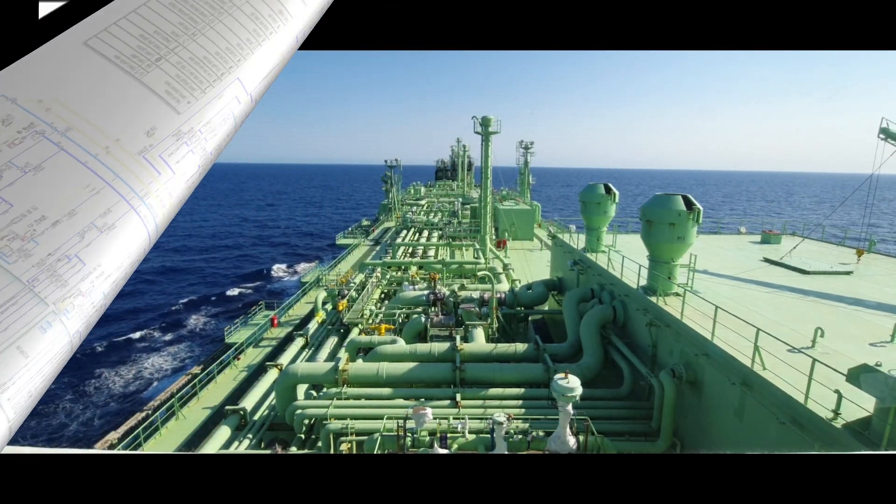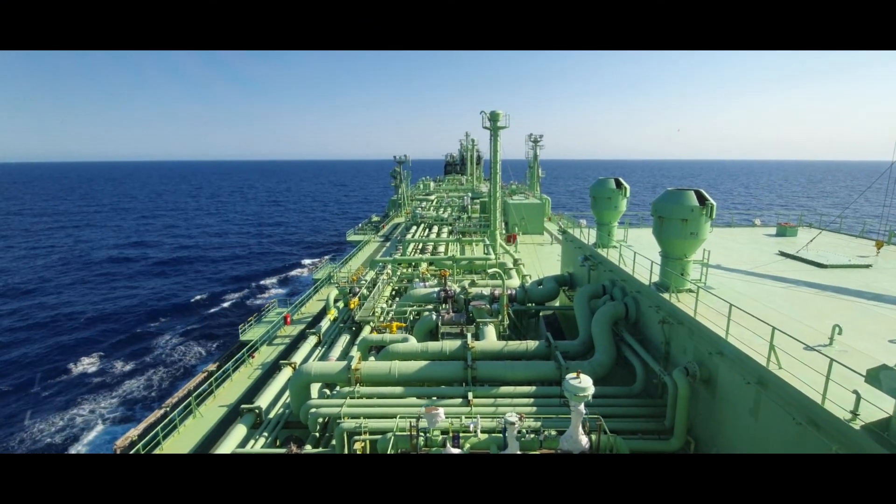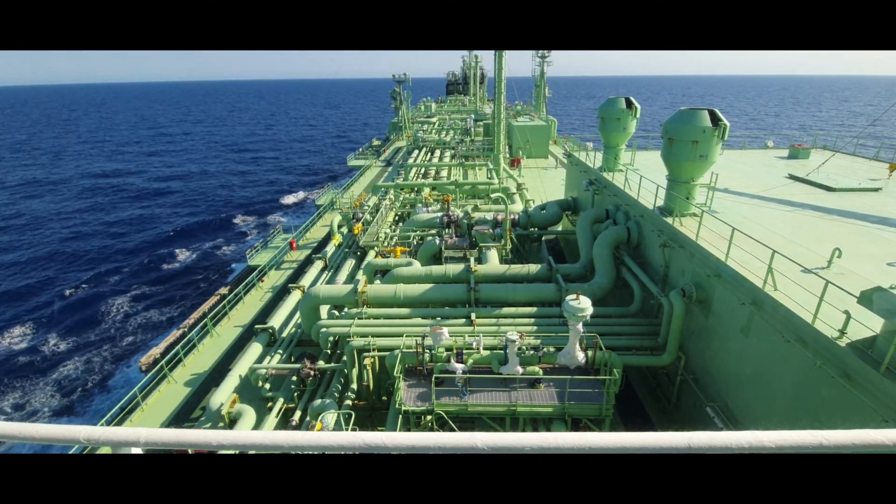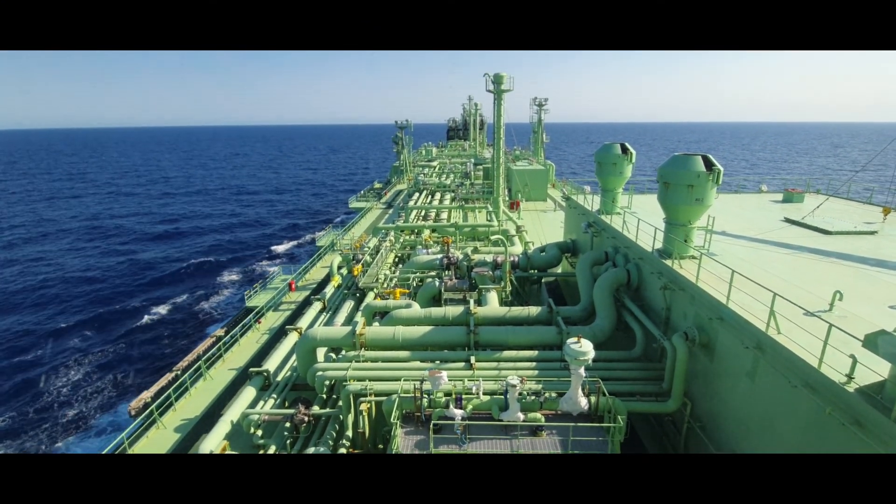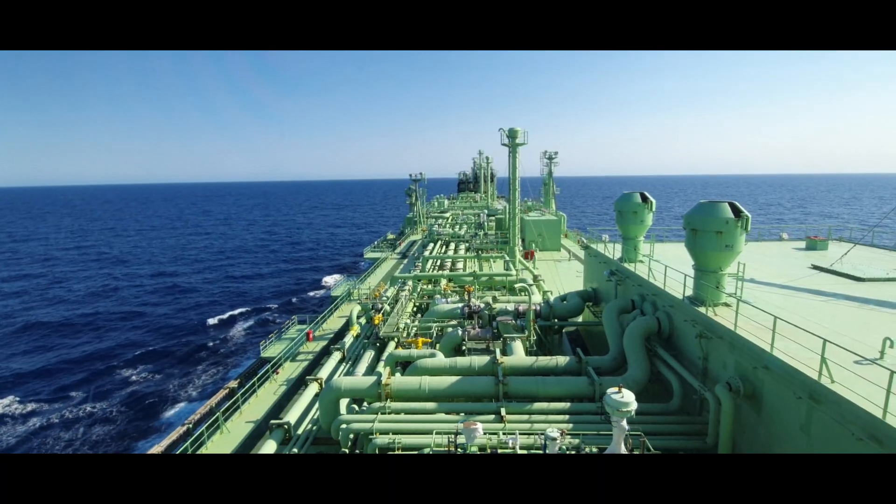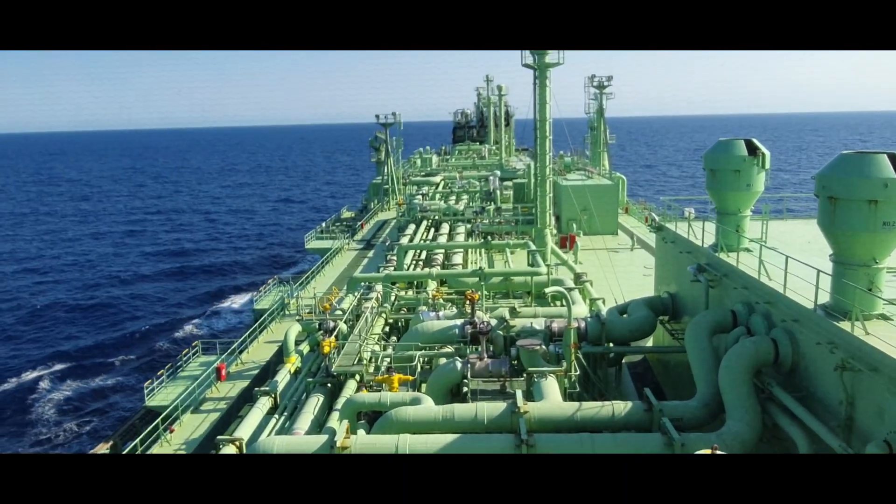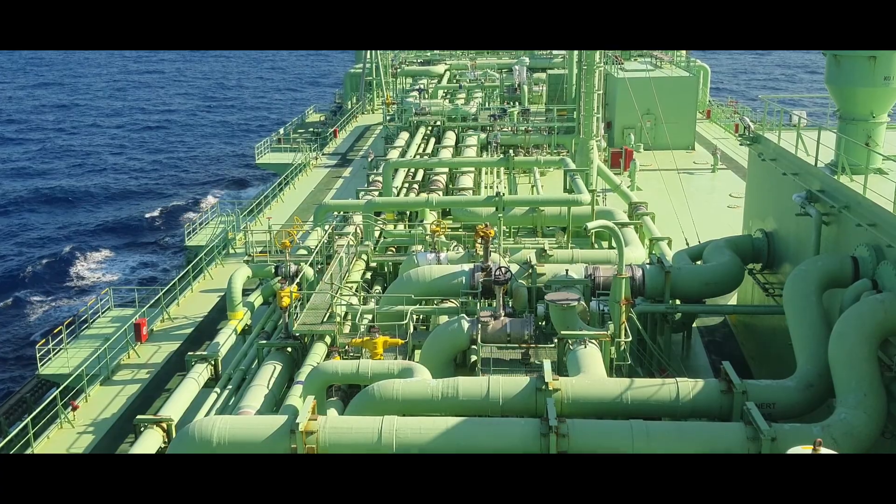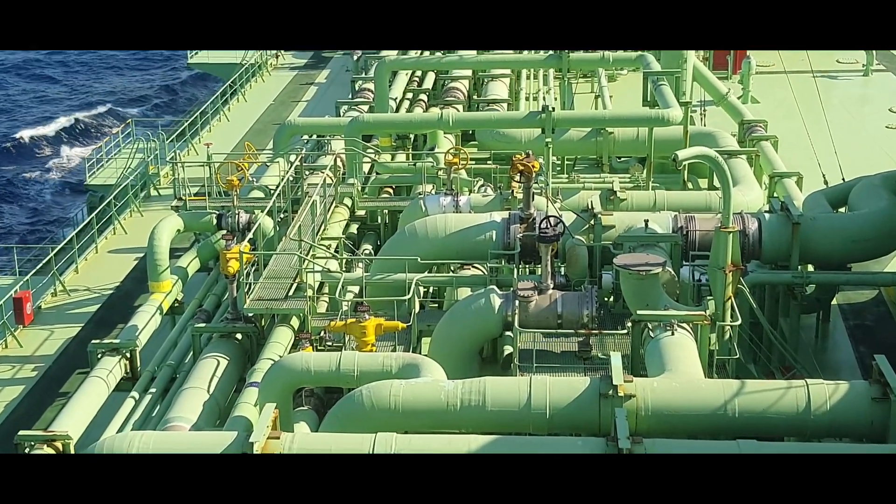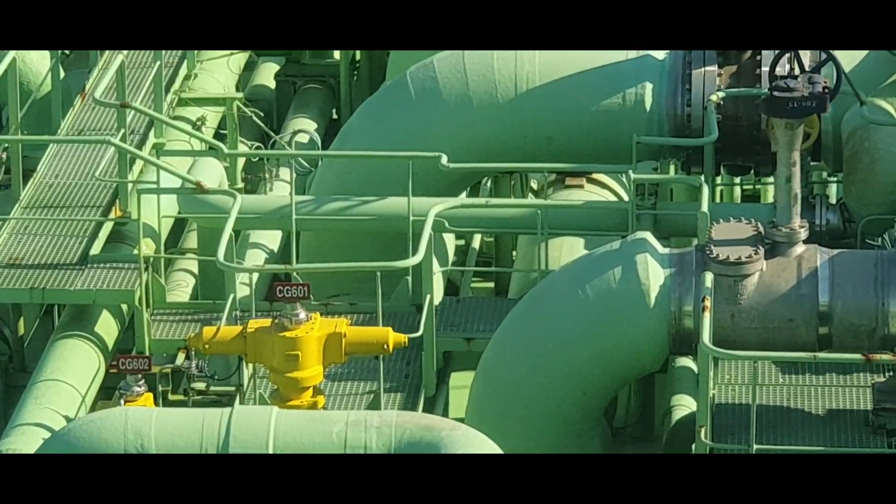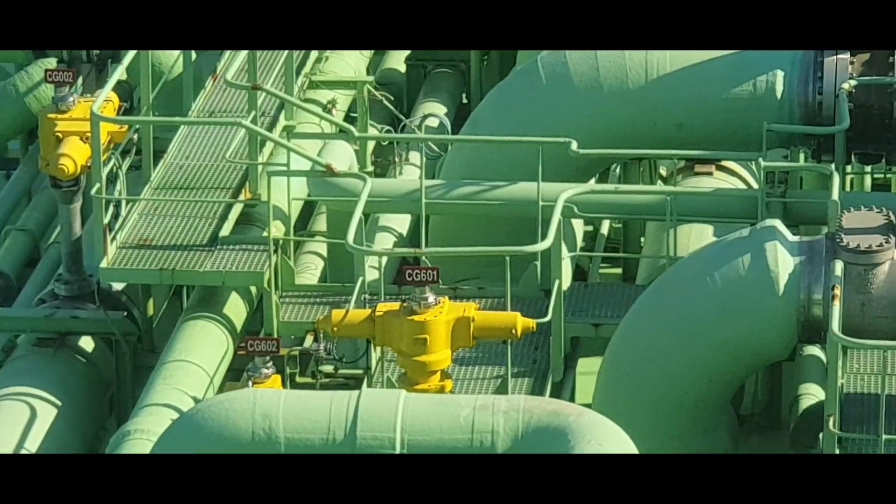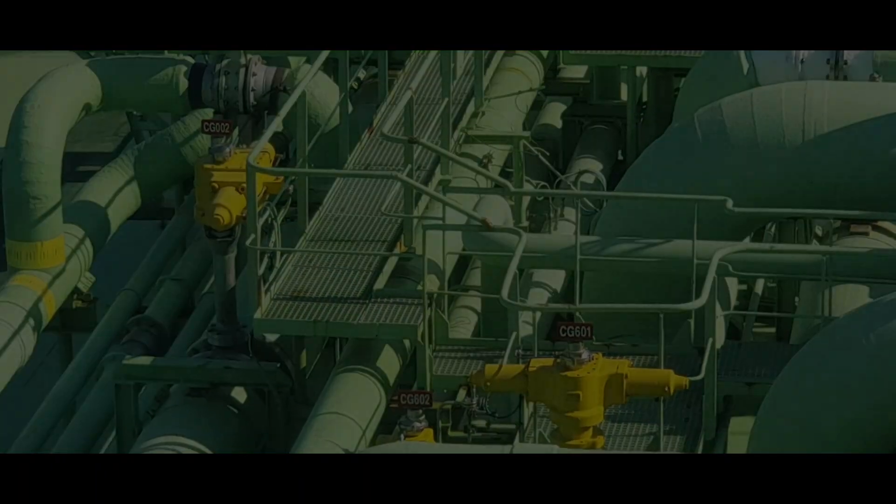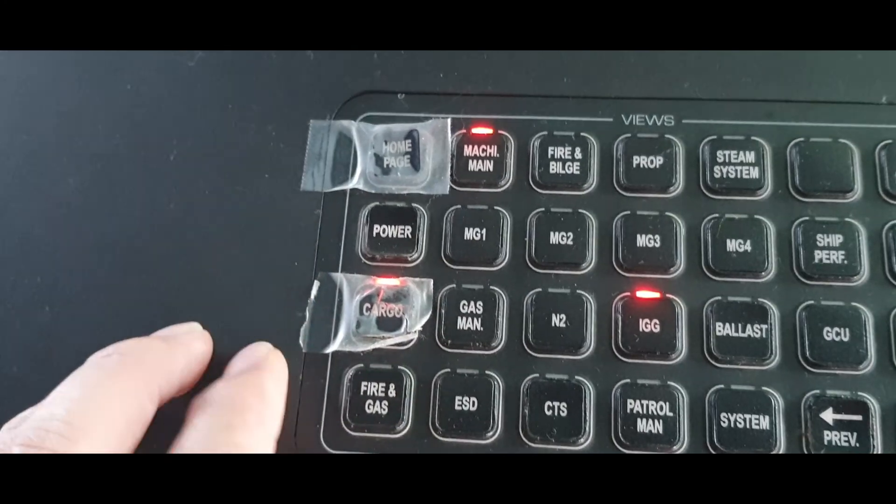So this is how the cargo lines look like in actual. If you notice, the valves are numbered and are color coded for easy identification. Let's take for example the valves CG601 and CG602. In the cargo computers, this is how they are identified.